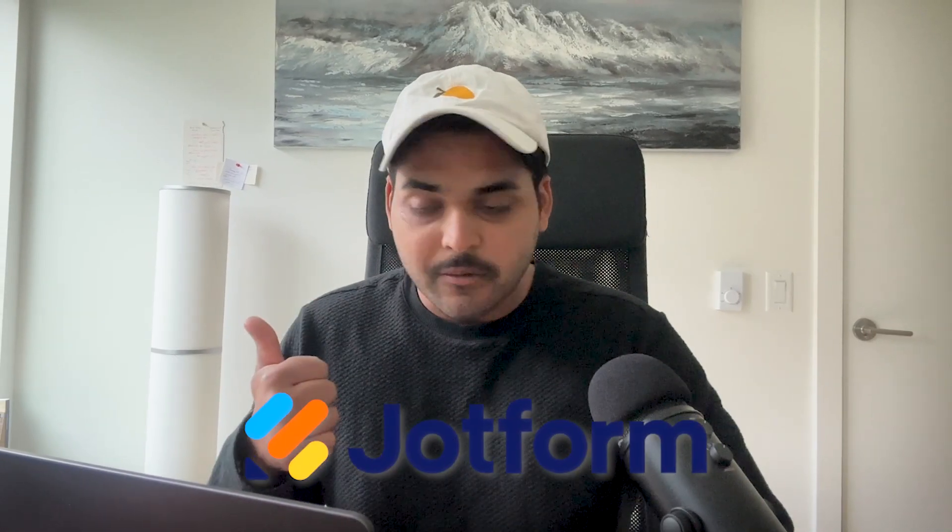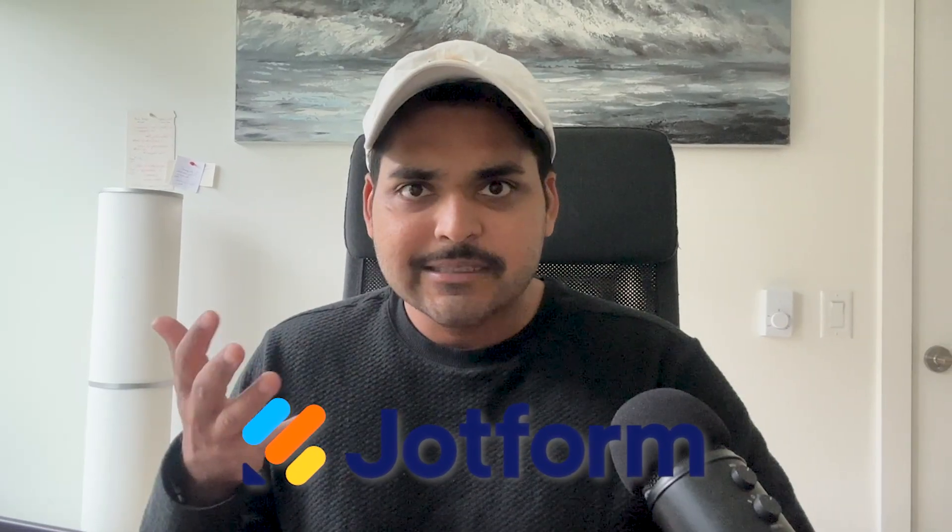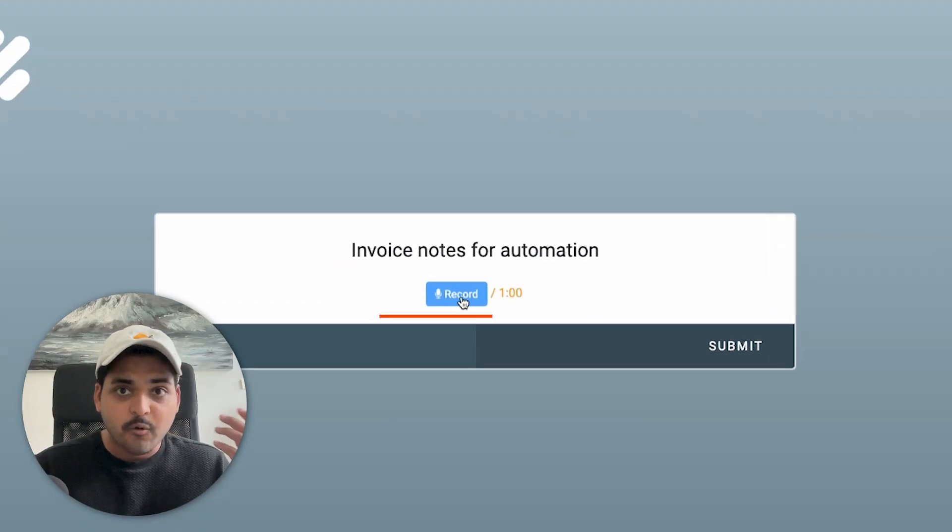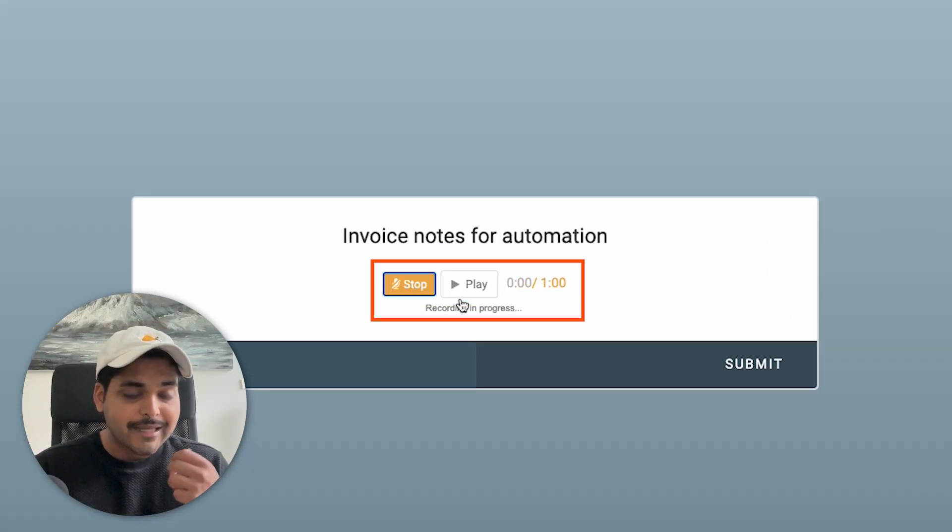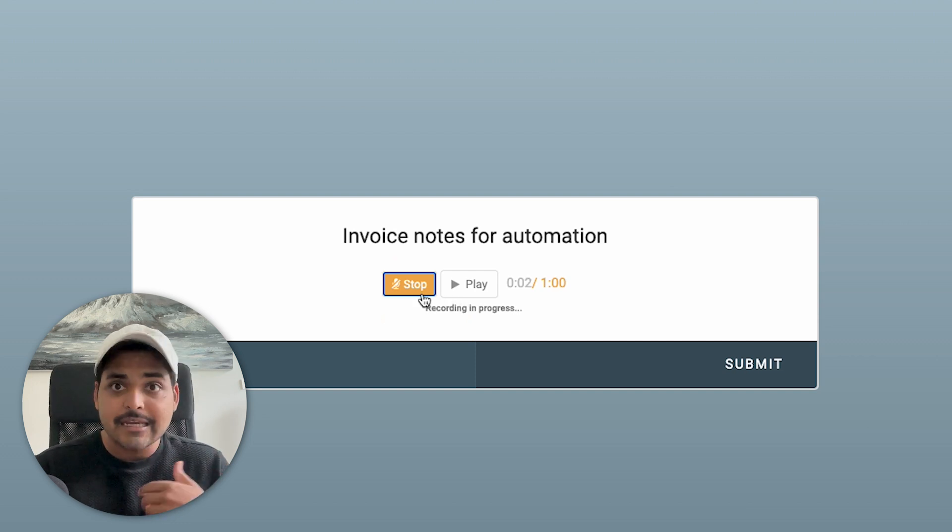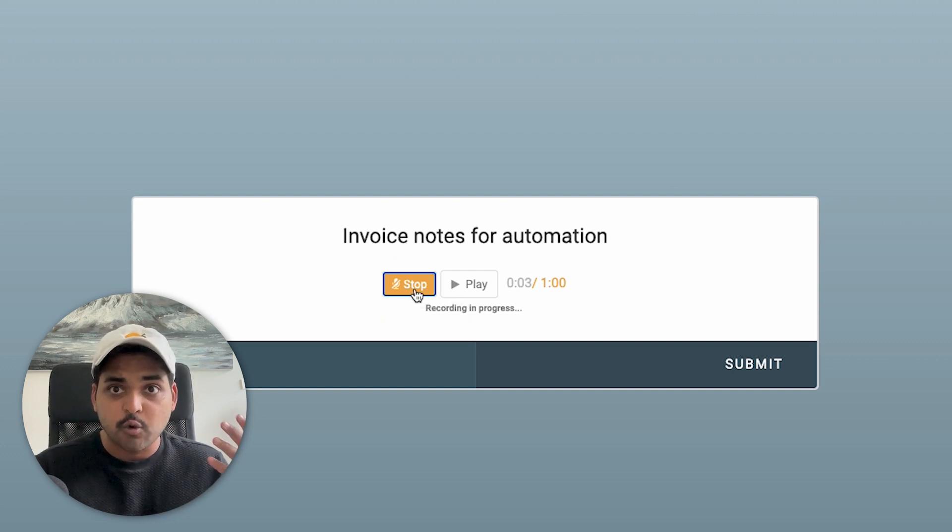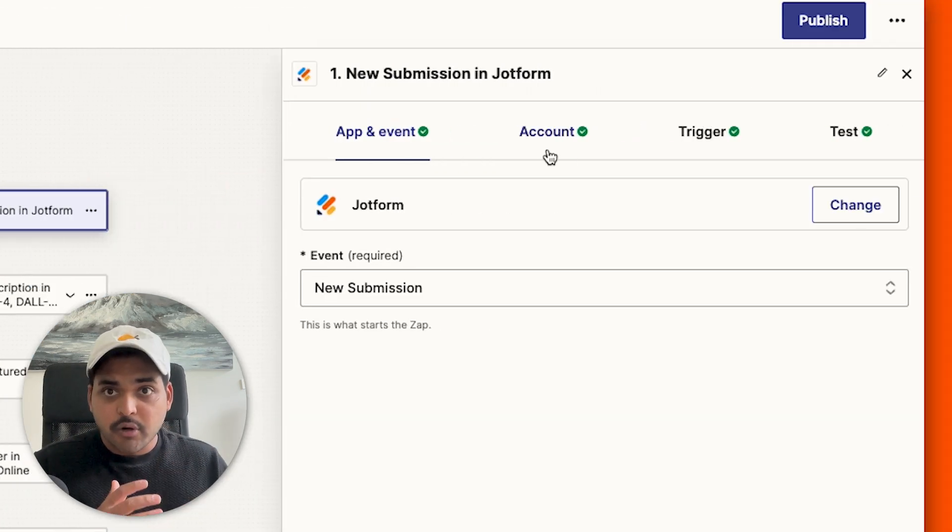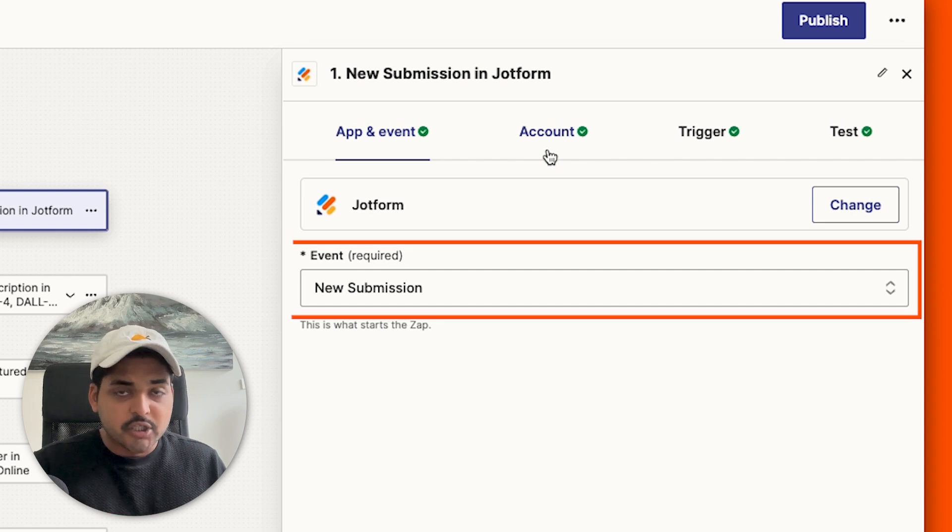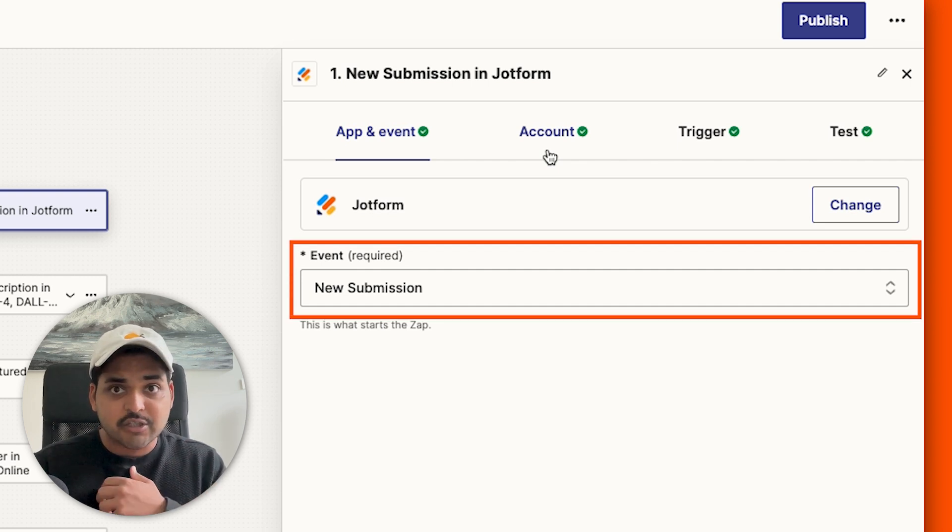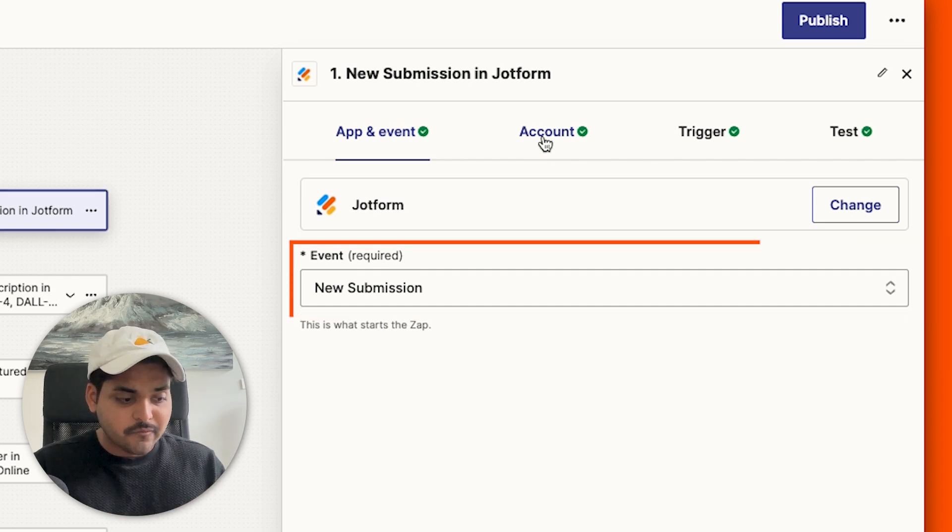Our first step is going to be JotForm. JotForm is like Google Form but it has a lot more functionality. We're going to build a simple JotForm and add a voice recorder so we can send our voice note where we're going to add any detail you want to create the invoice. That is our first step. This is going to be our trigger for the automation. So every time there's a new form submission, it's going to trigger the automation flow.